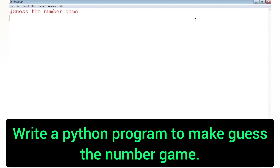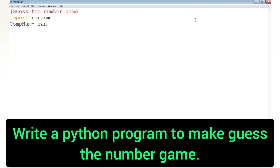To do this program, first we will import the random module — we write 'import random'. From that random module we have some functions which we are going to use. And one variable, where we are storing the random number, that variable name is comp_num, meaning computer number.